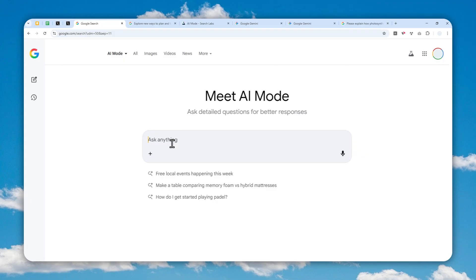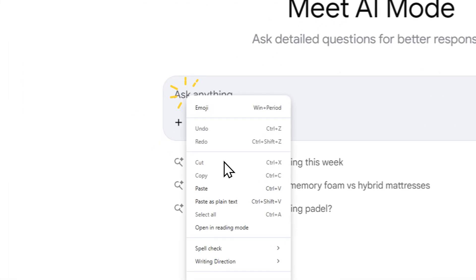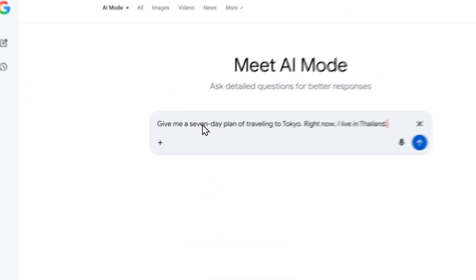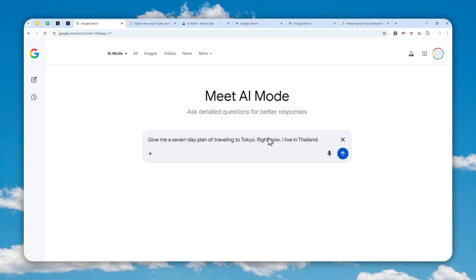This is the prompt I'm going to use: 'Give me a seven day plan of traveling to Tokyo. Right now I live in Thailand.' Let's send the message.